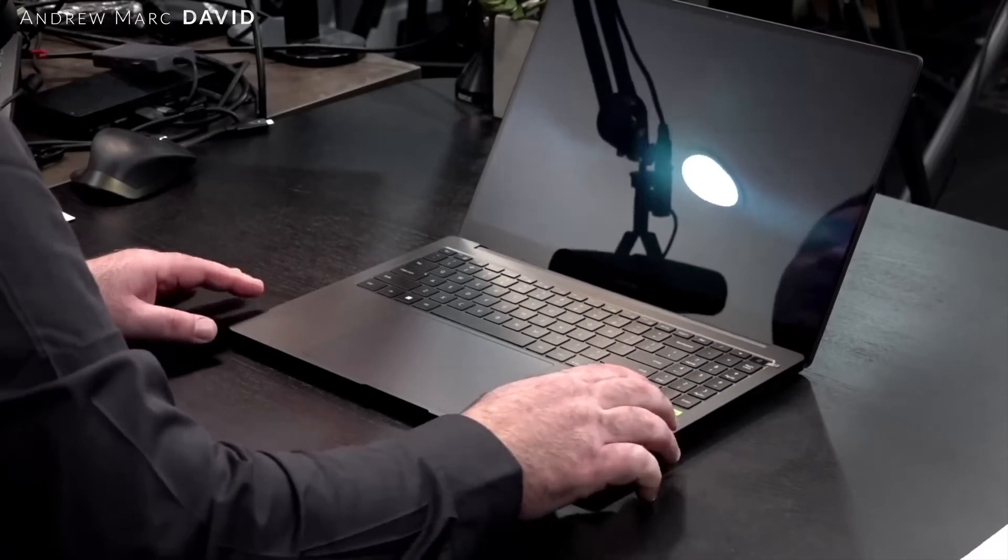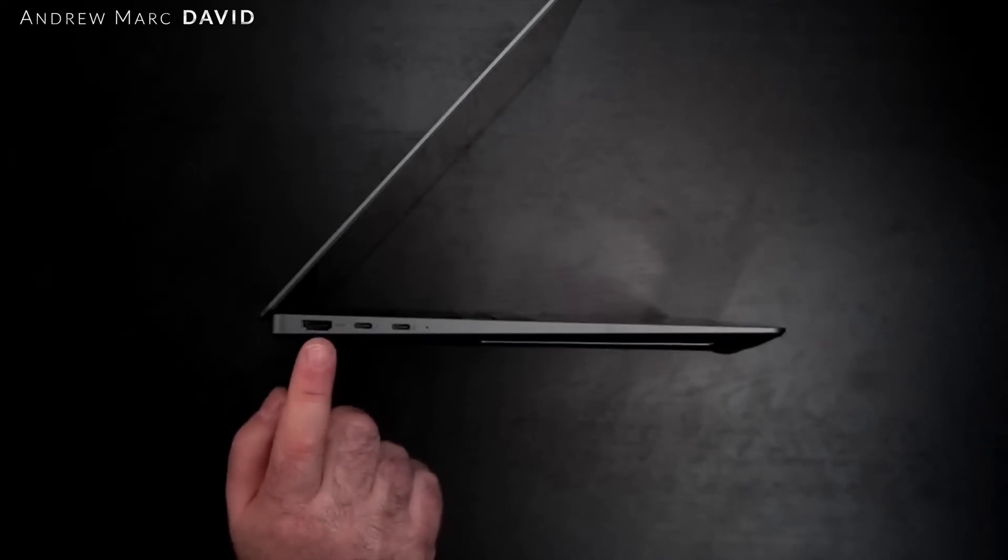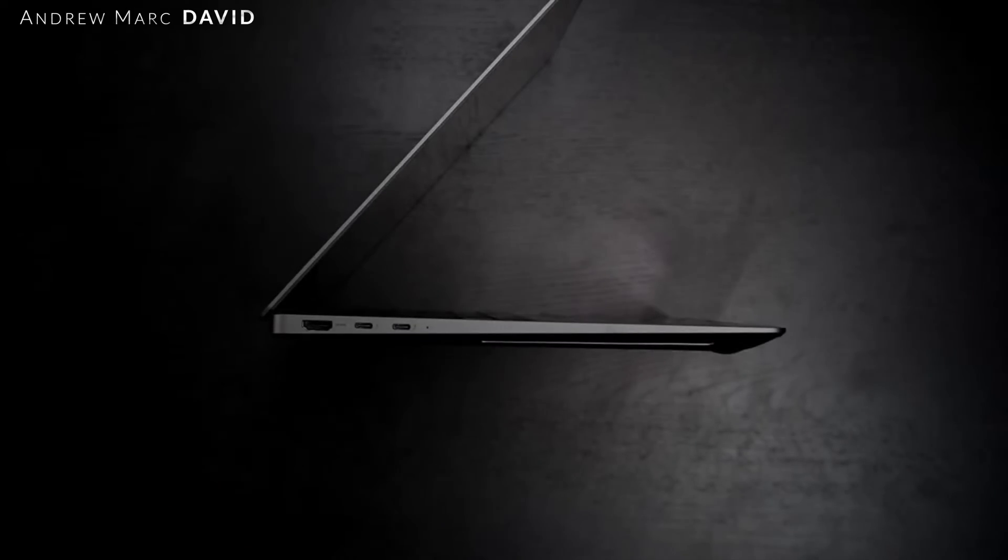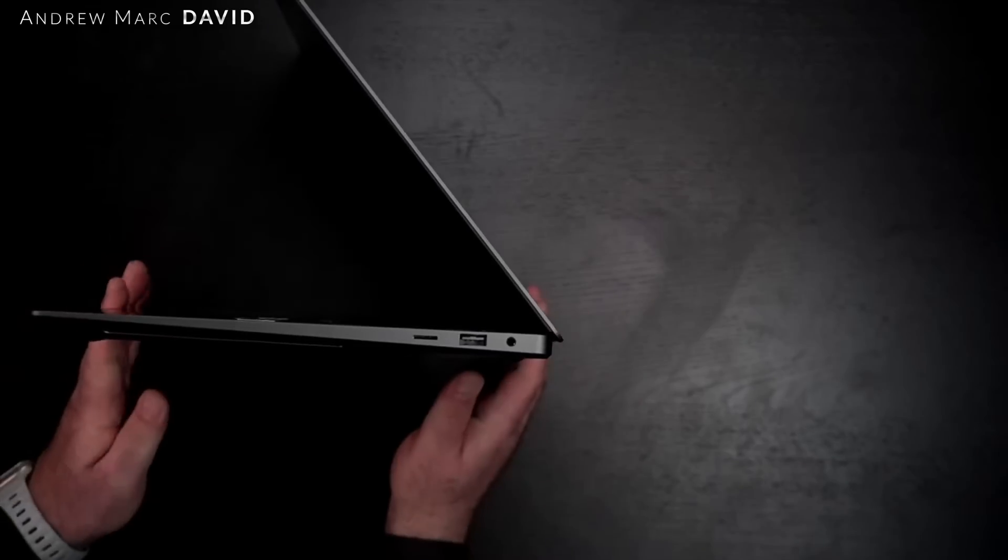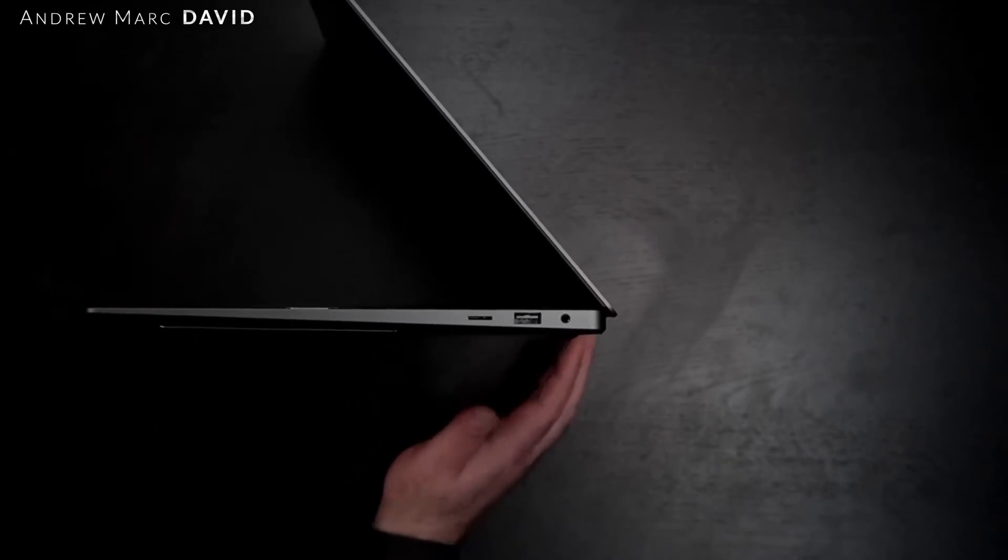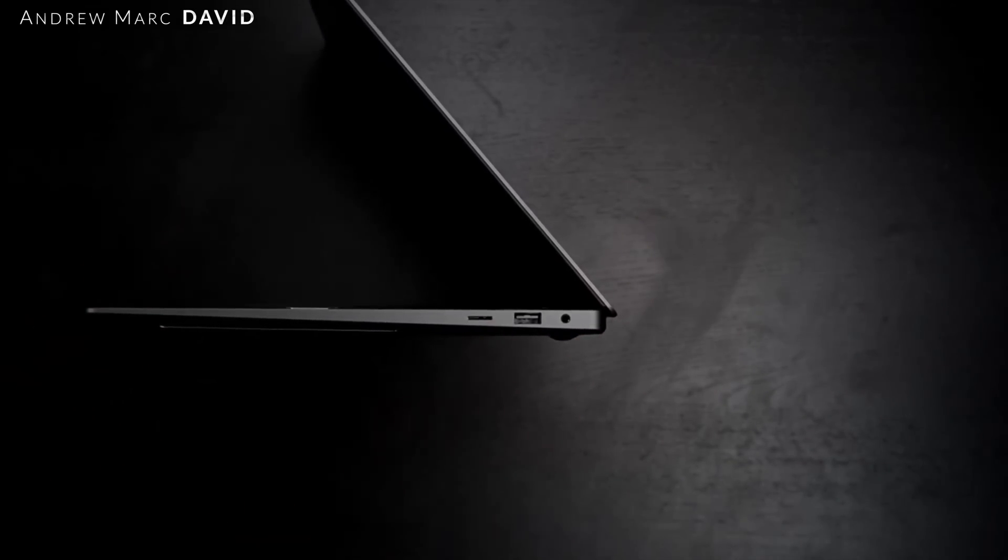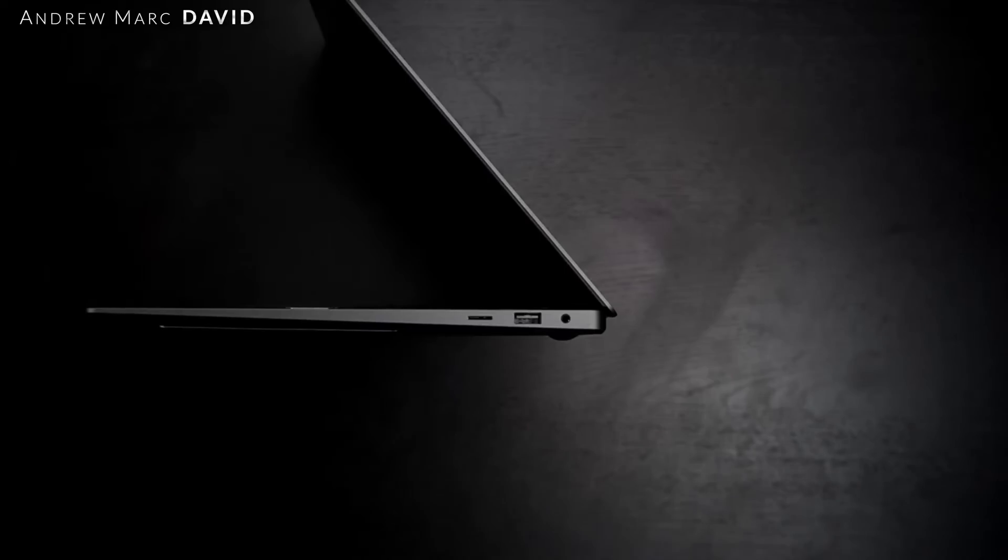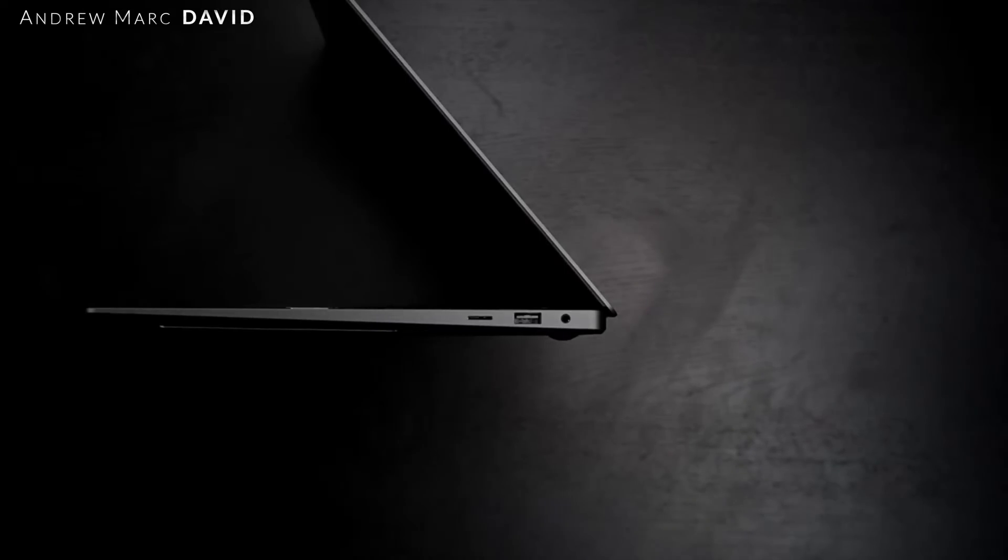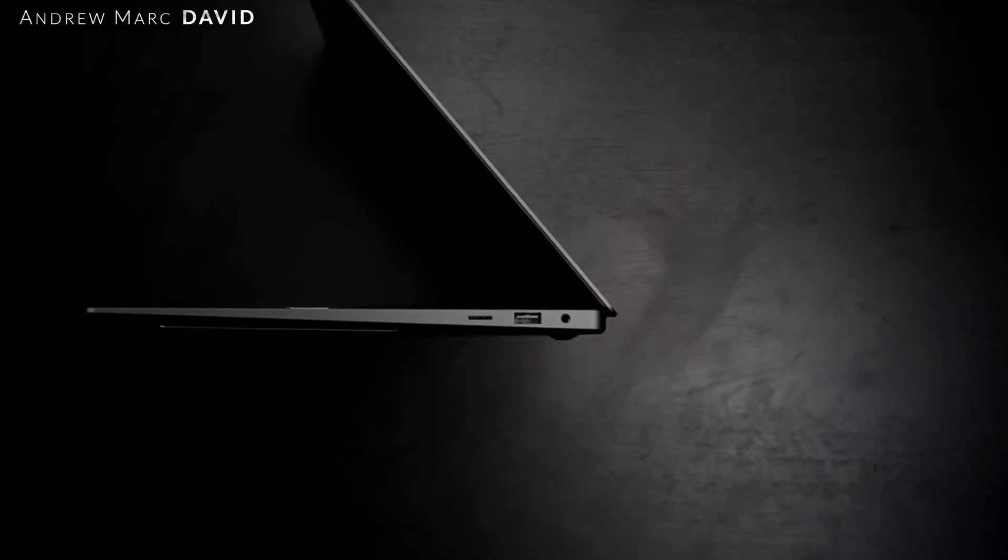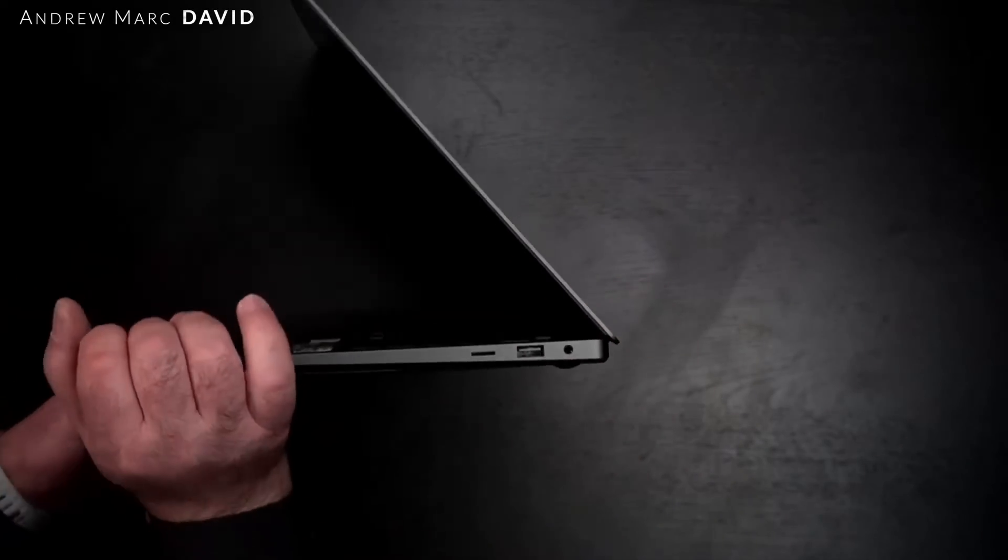Let's check out the ports. On the left side you get an HDMI port and two USB Type-C Thunderbolt 4 ports, so that's good to see. On the right side is a micro SD card reader - I kind of wish it was a full size on a 16-inch. Then a full size USB-A port and a 3.5 millimeter microphone headphone combo jack.